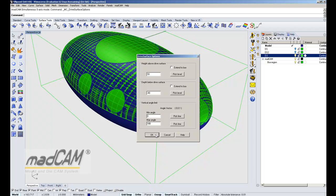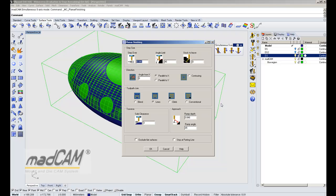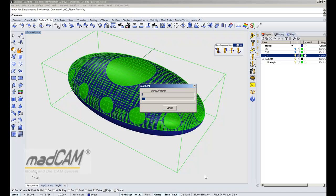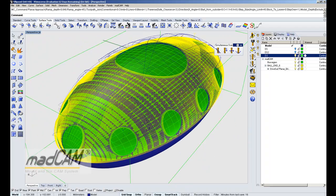So we click OK and then we can select any of the standard functions: roughing, Z level, planar, or pencil tracing. We start with the planar finishing. We can set the angle limit measured from each point on the drive surface, leave it as is, set the contouring option and blend connections, then click OK. And there we have the planar contouring finishing in simultaneous 5-axis.